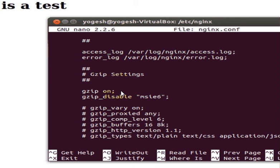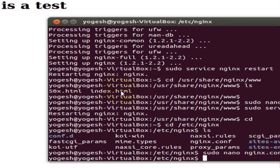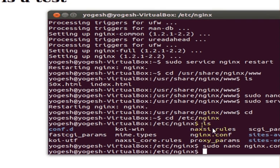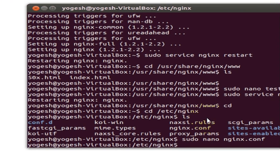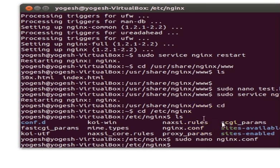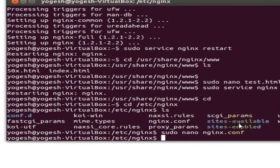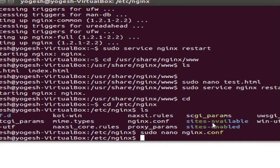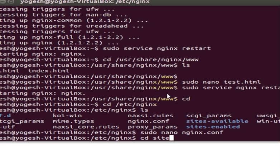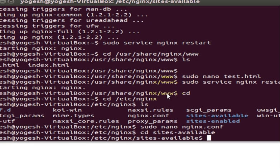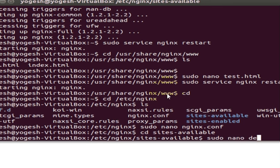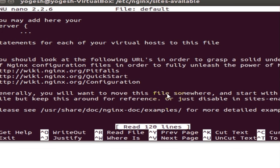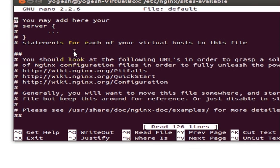I will exit it now. Now I will show you the sites-available. cd sites-available and then write sudo nano default. So whatever is written here